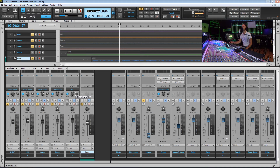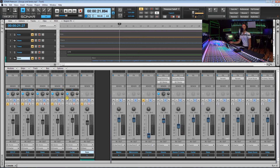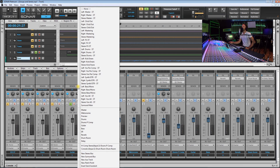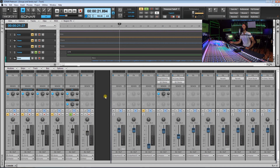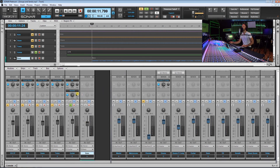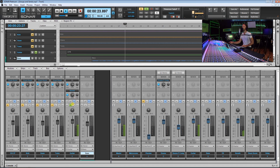Another thing you can do in the send is pan the signal. Maybe your guitar lead is panned to the very left and you want the reverb you're sending all the way to the right to help balance things out — you can do that with your sends. That's one more option you have that wasn't available when we just sent the output straight to a bus. We can also go ahead and send some signal to the Reverb bus — just listen to the guitars with the reverb added.